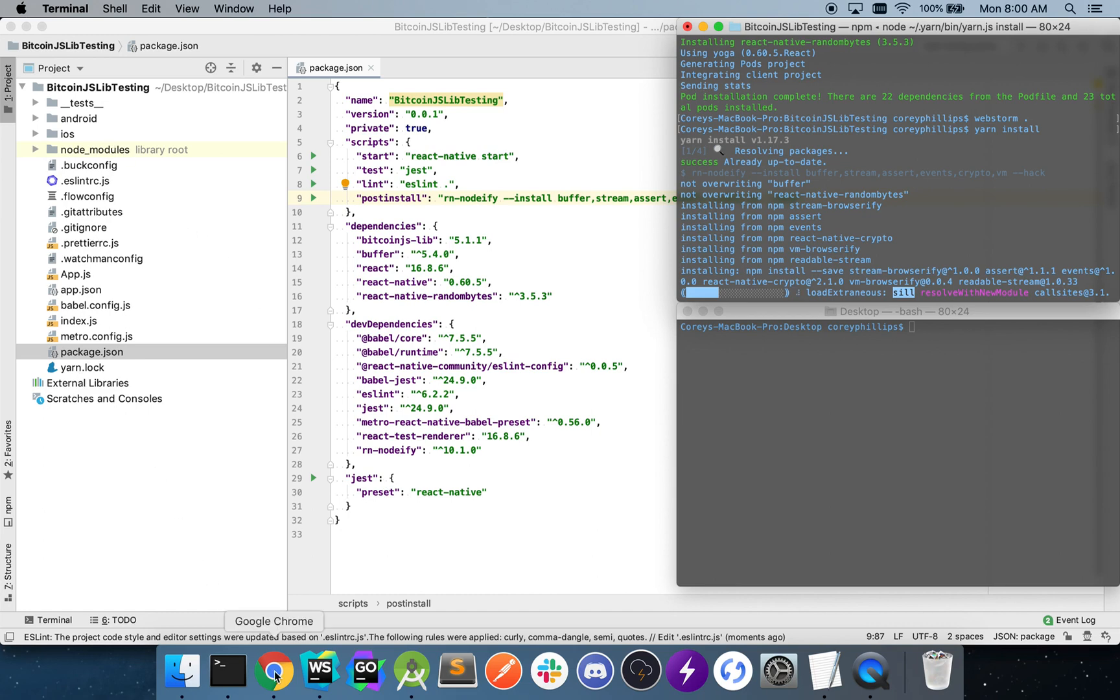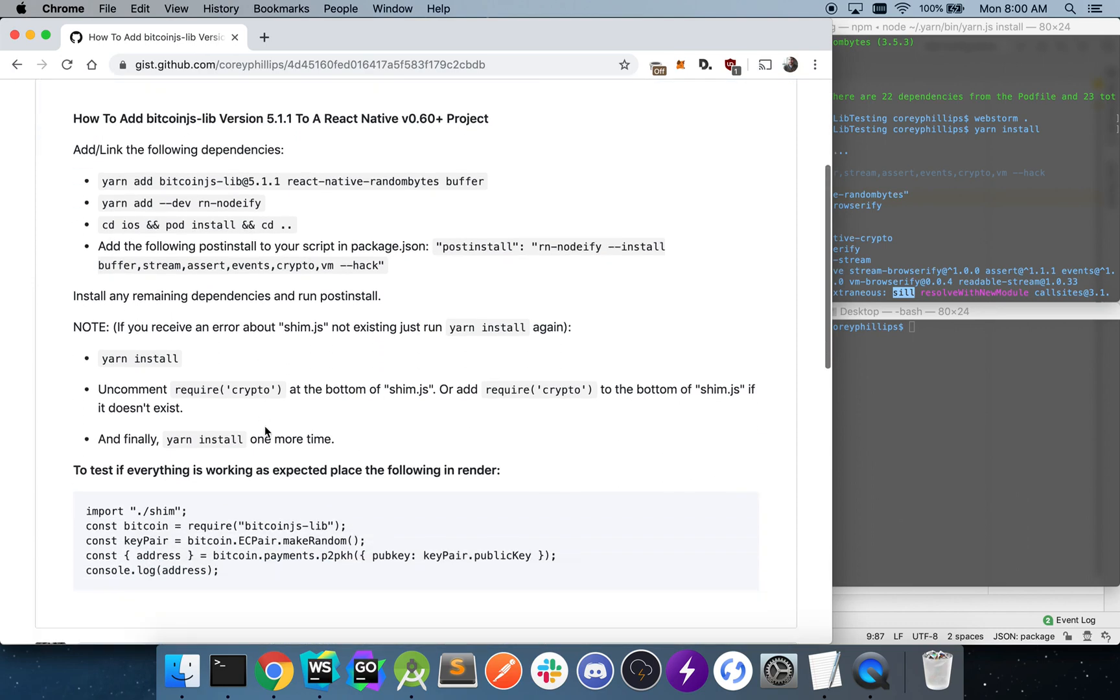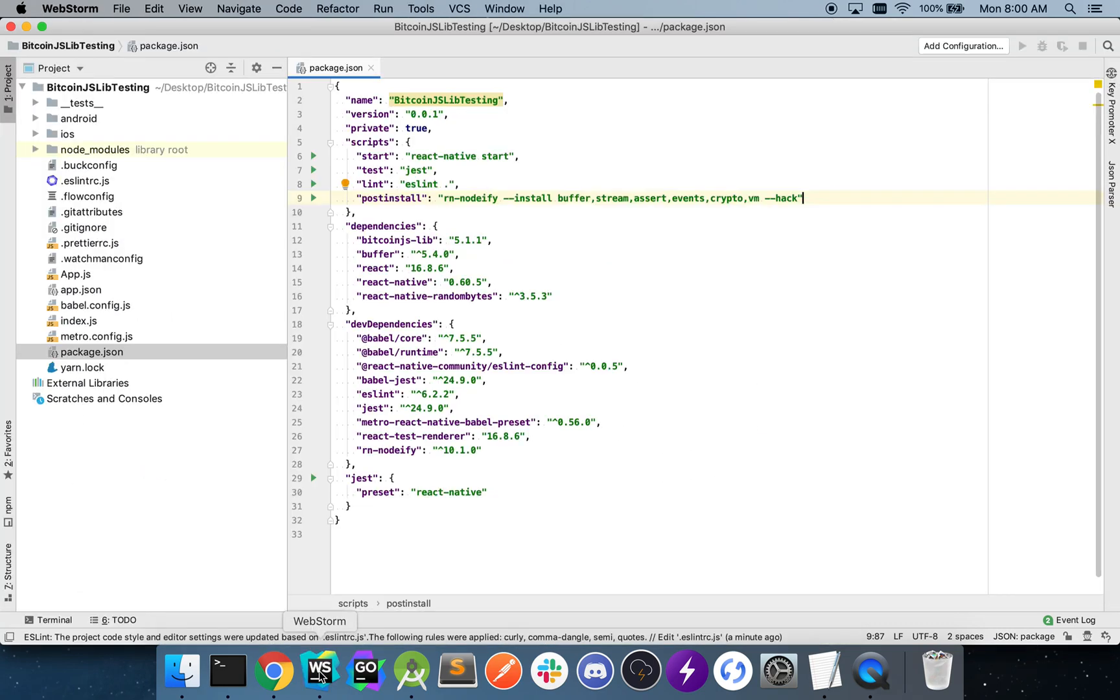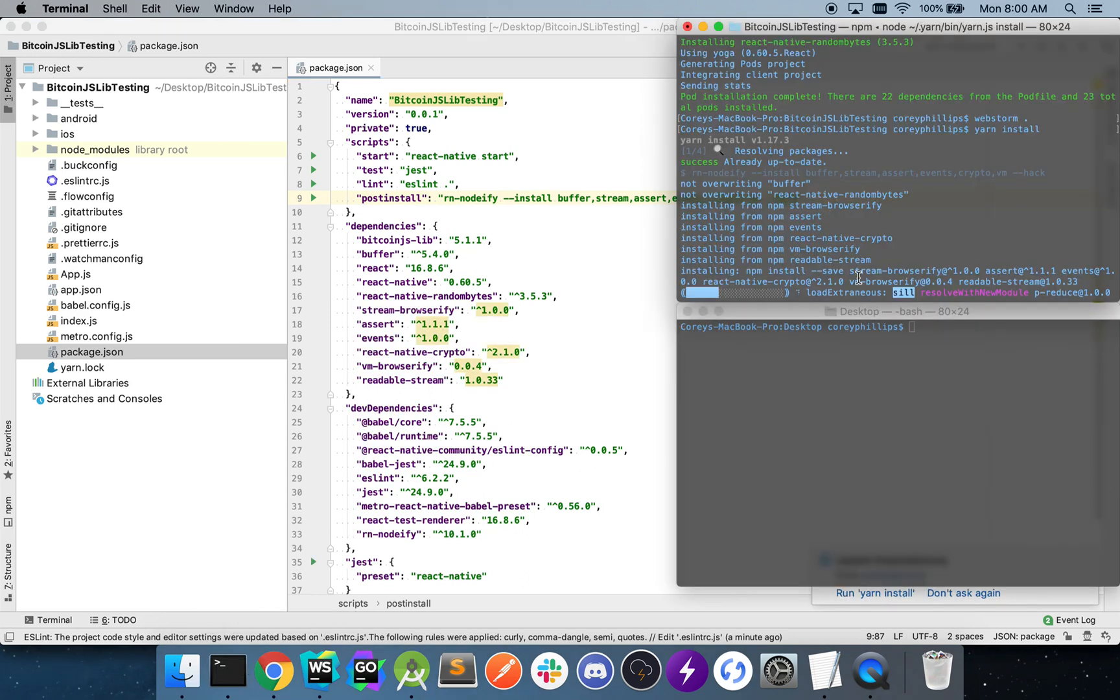and uncomment the required crypto line. So we'll wait for this to finish installing.